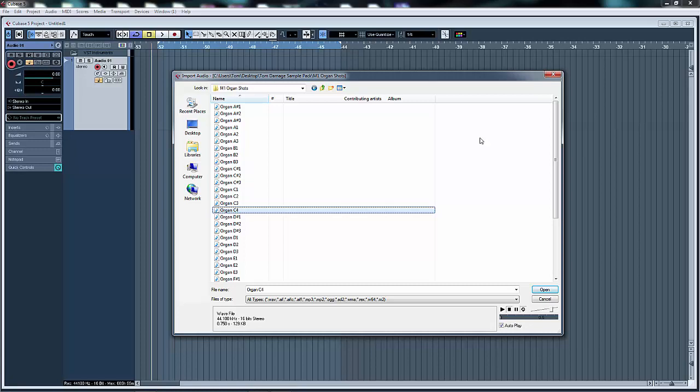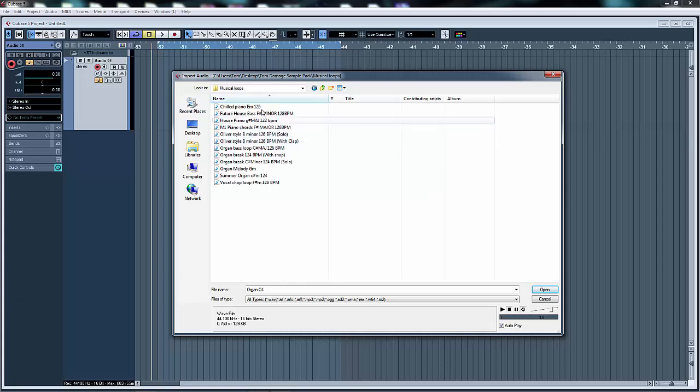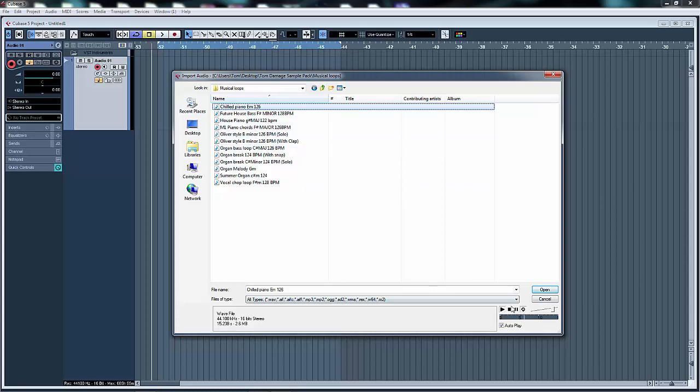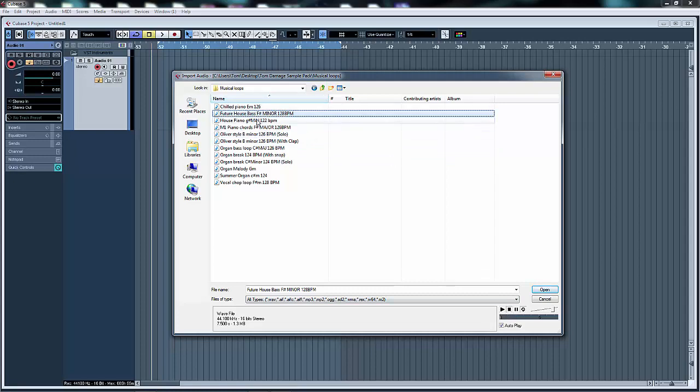What else have we got? Music loops, pre-made, very nice. Future house bass there, some piano chords.